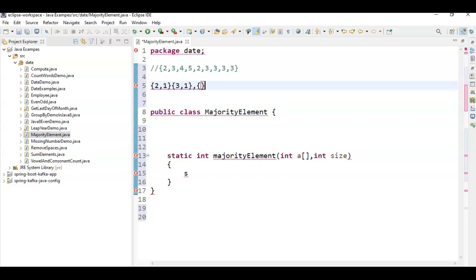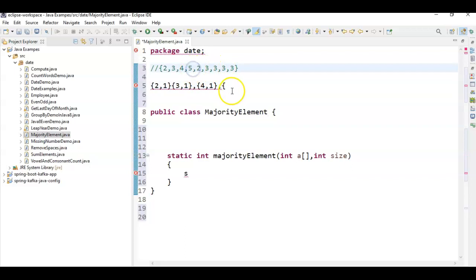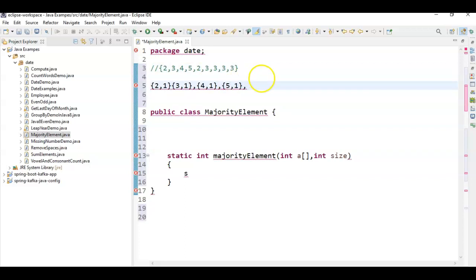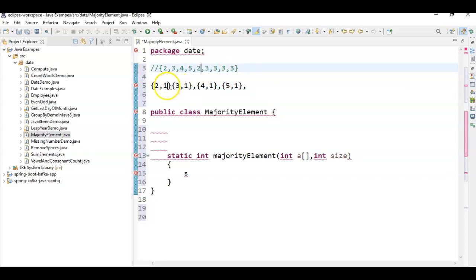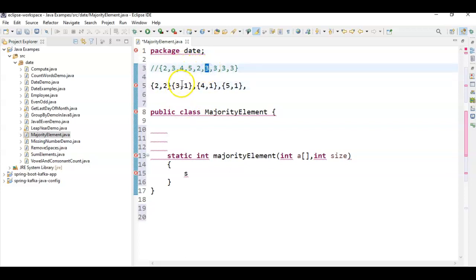Next is 4 — check whether 4 is already present or not. It's not present, so add it. Next, 5 — 5 is not present in the map, so add it with count 1. Next is 2 — check whether 2 is already present in the map. Yes, so since 2 is already present, we increment the value from 1 to 2. Next check 3 — it's present, so increment the value from 1 to 2. Check another 3 — increment again.